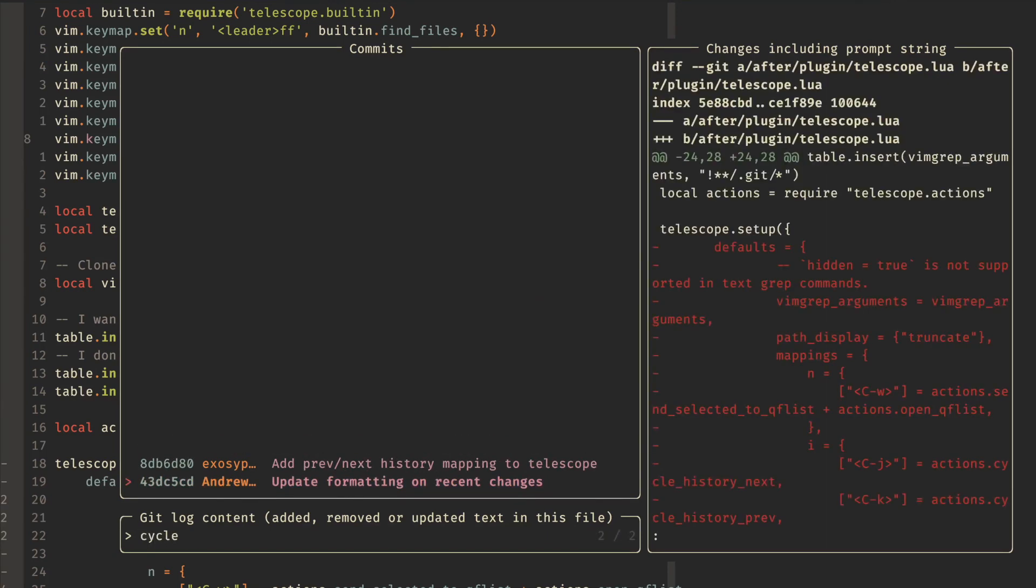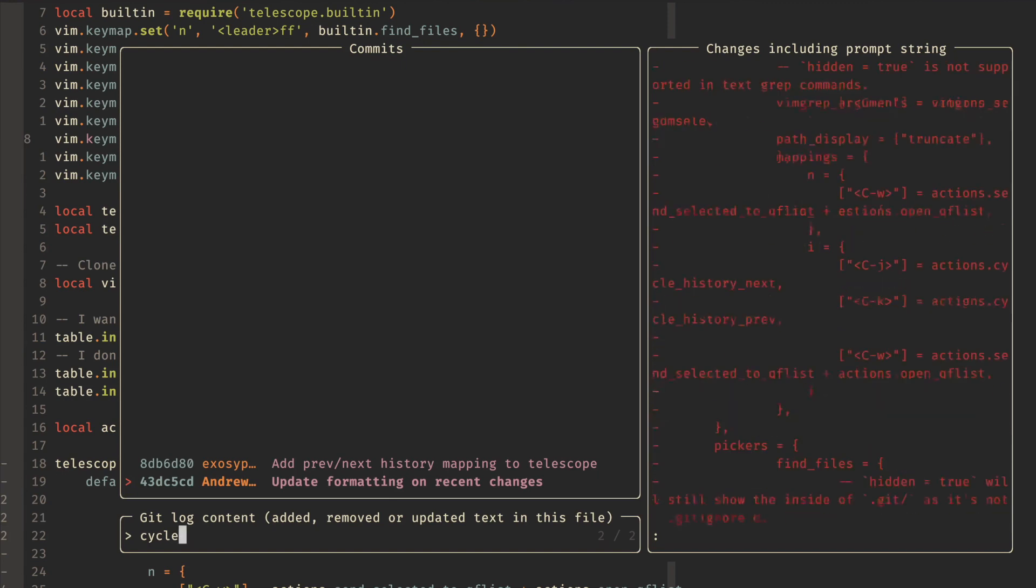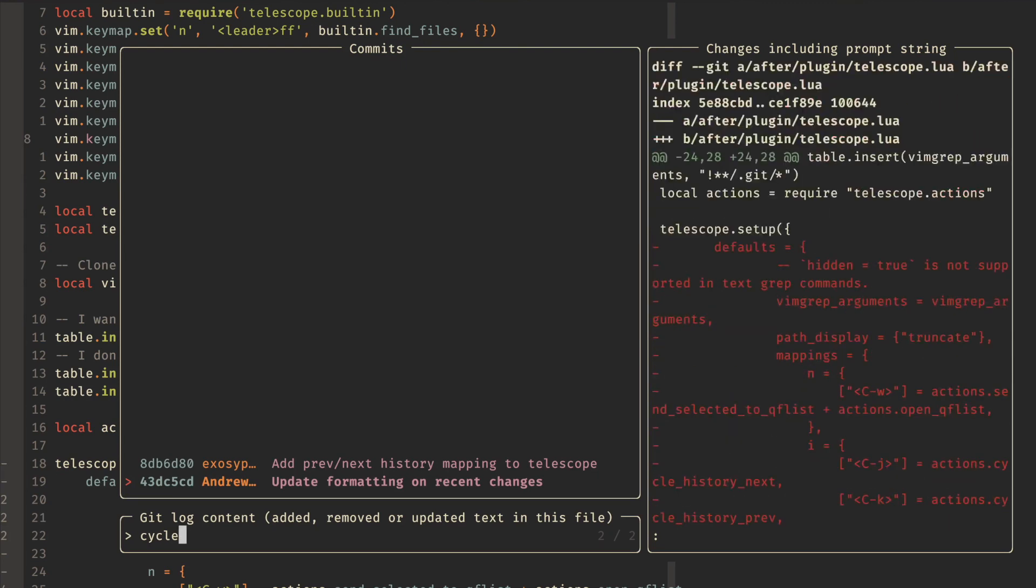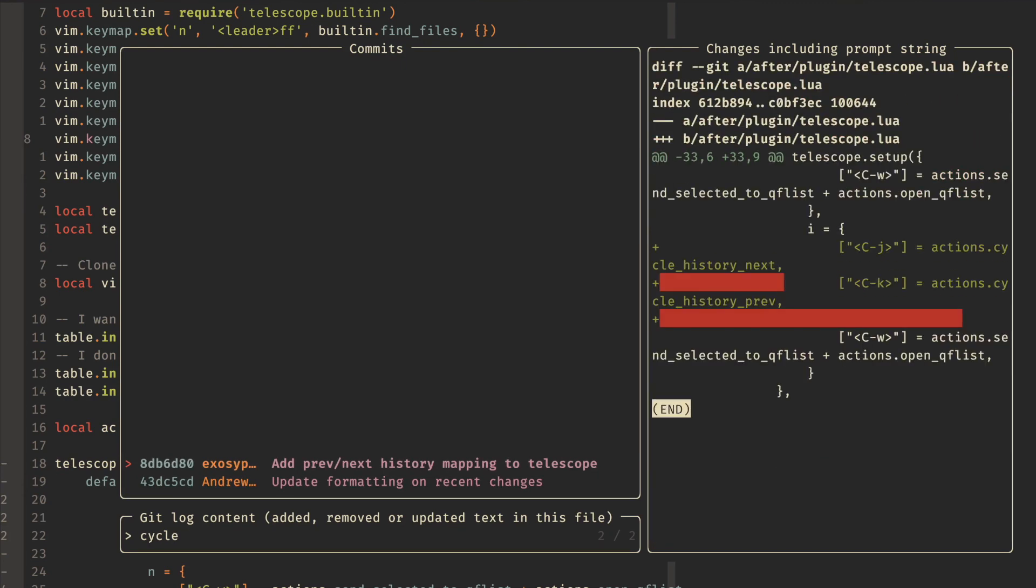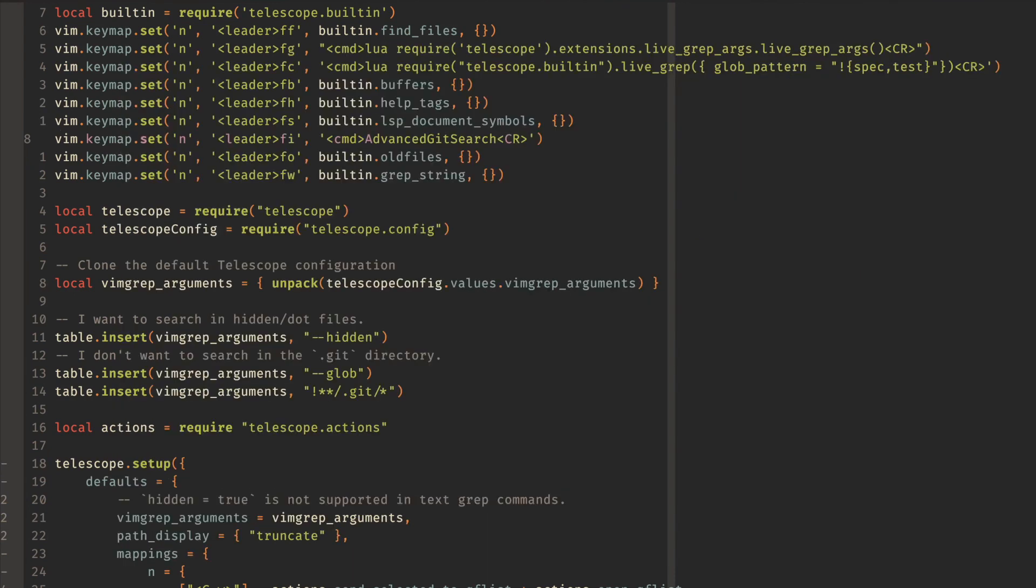And let's say that I wanted to look for whenever this change was made for like cycle history. So you can see that if I look at that, then I can see only those two changes that are related to the cycle history. Really useful stuff to play around with that.